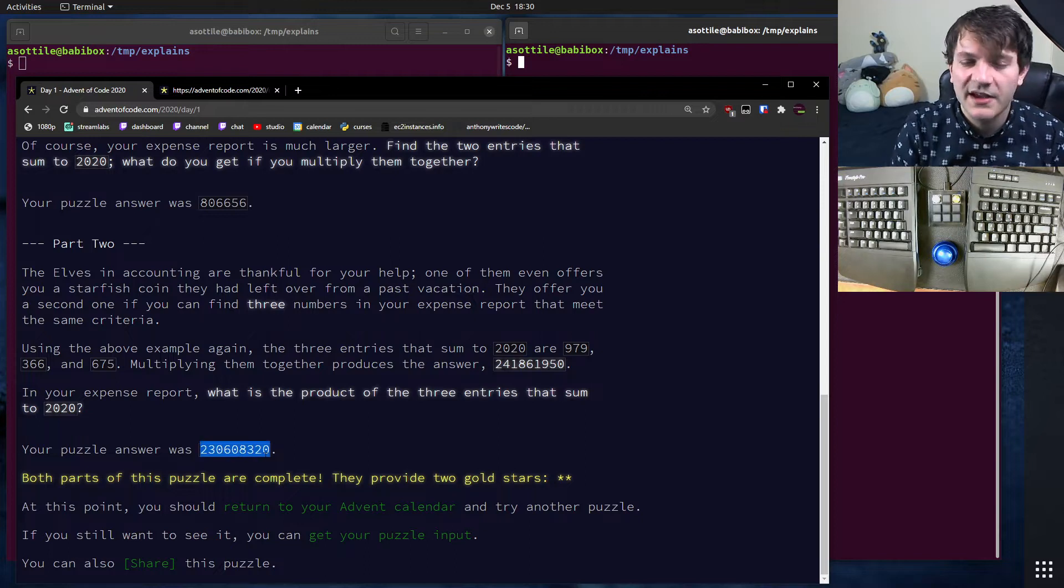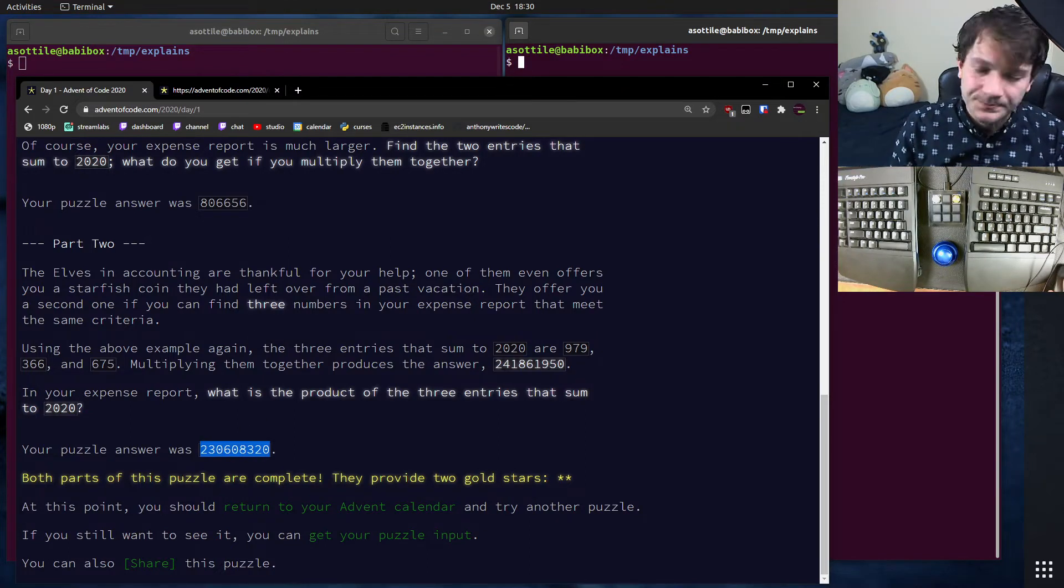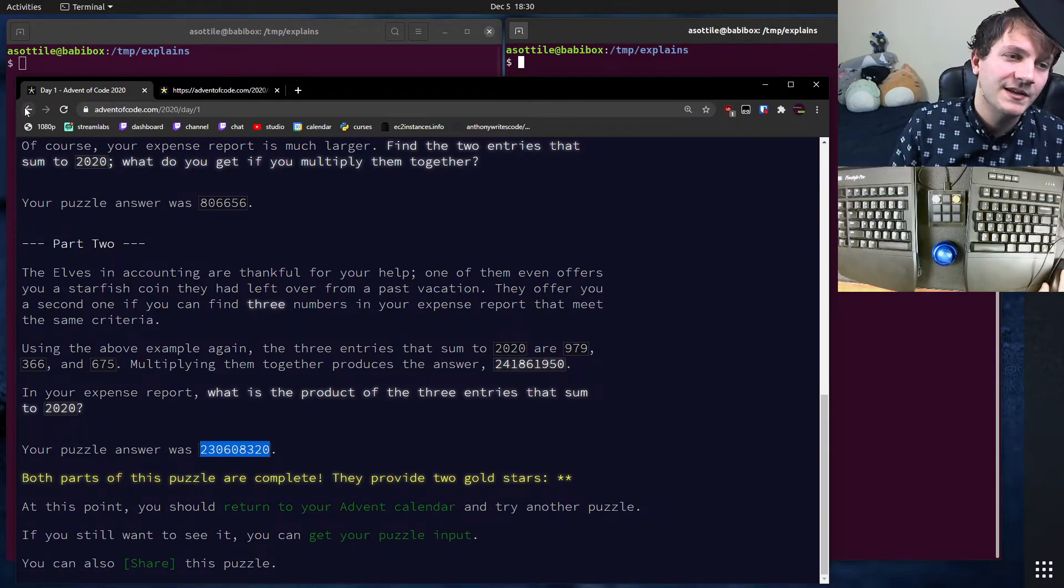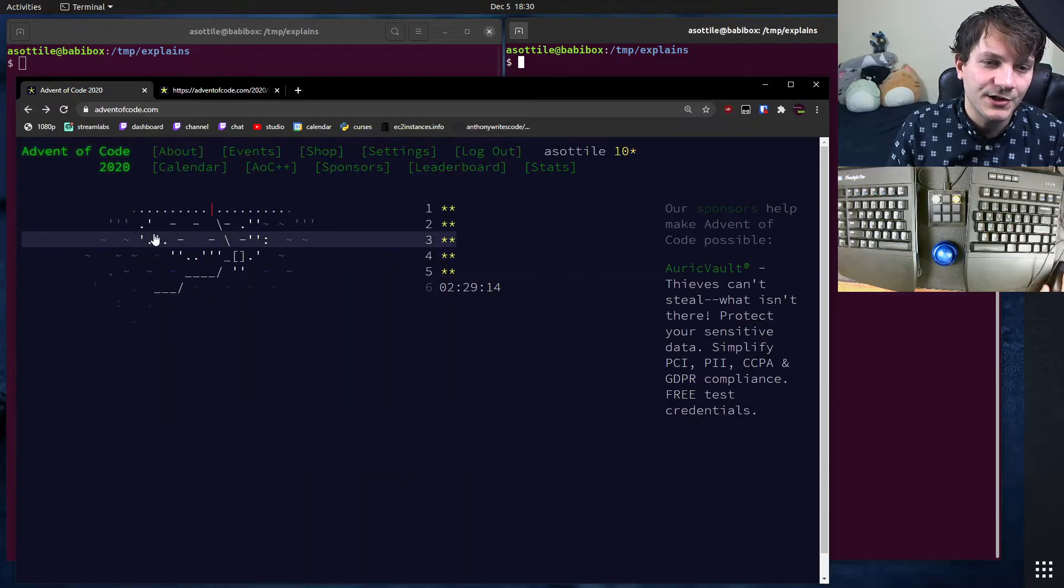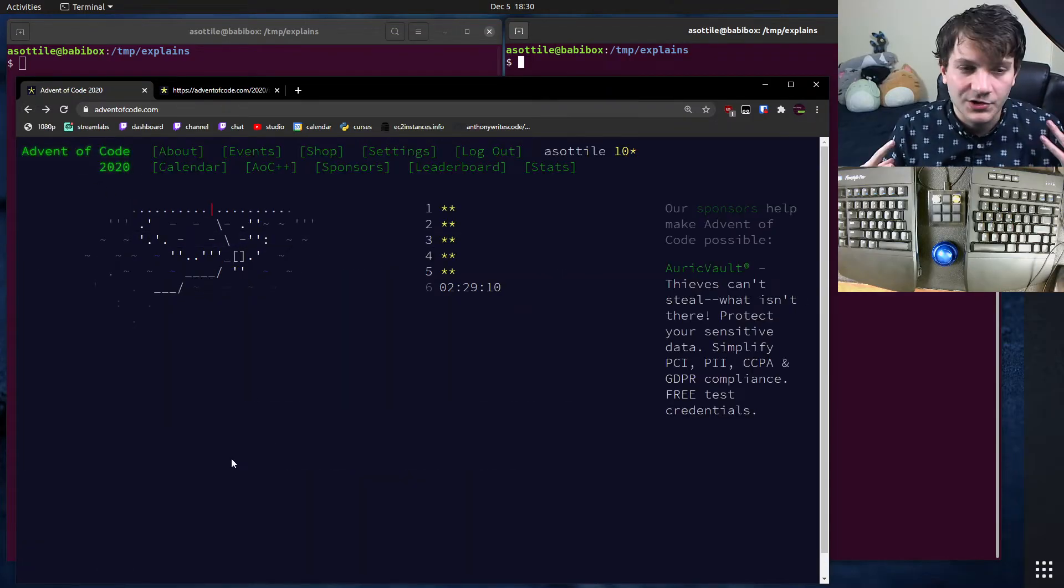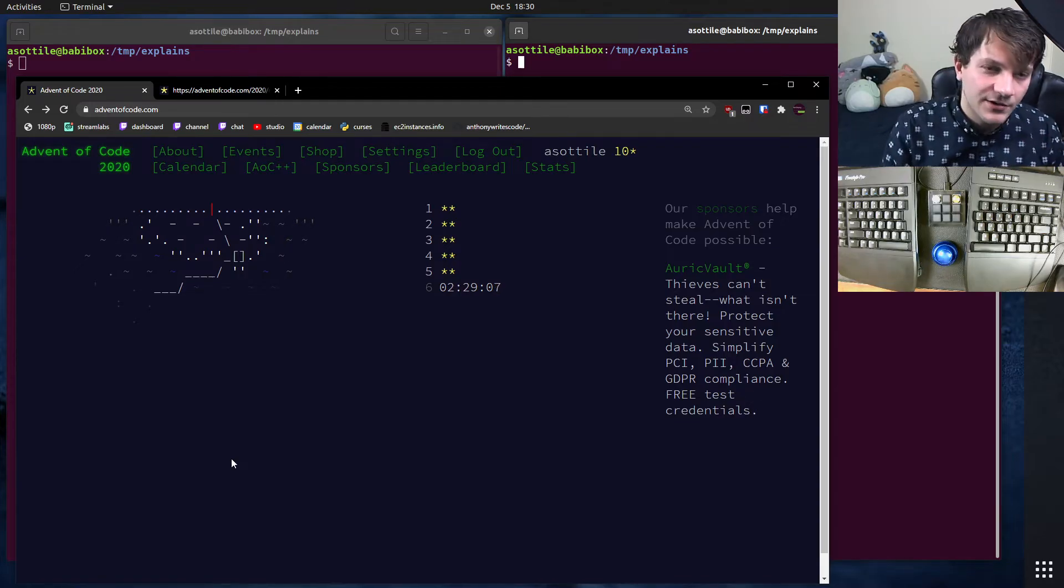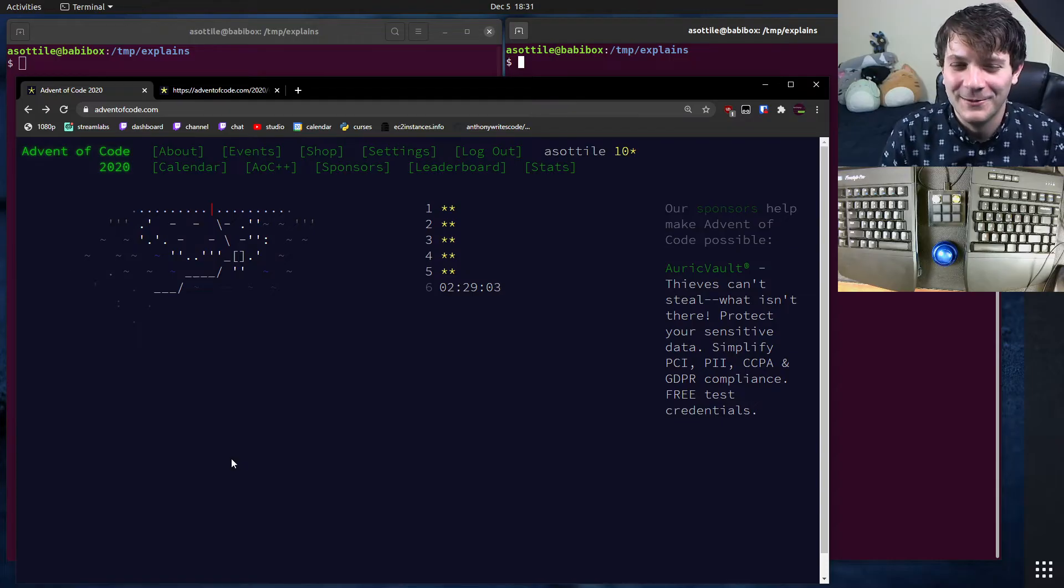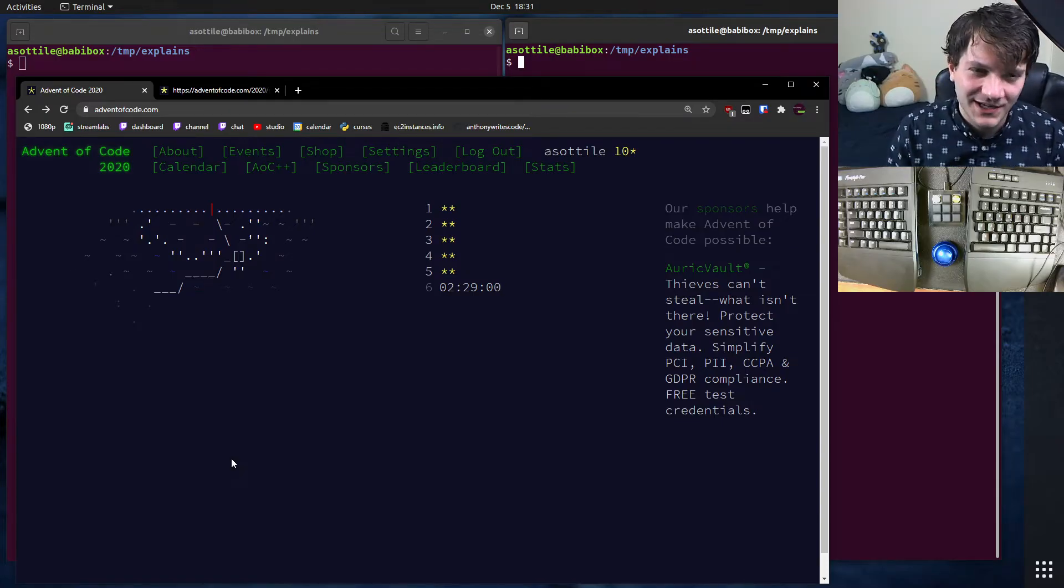Now note that because everyone has their own inputs, this input isn't super helpful for you. So there's no reason to copy and paste here. But basically, everyone has their own copy of each of these puzzles. And you can use this as an opportunity to learn a new programming language or try out some new algorithm stuff or use it to try a really strange programming language.